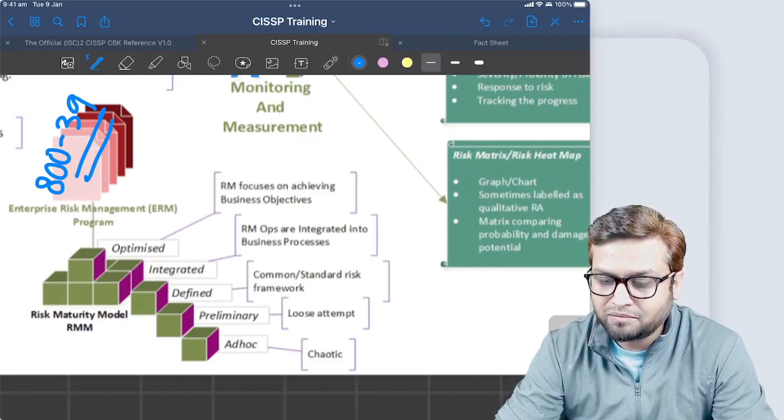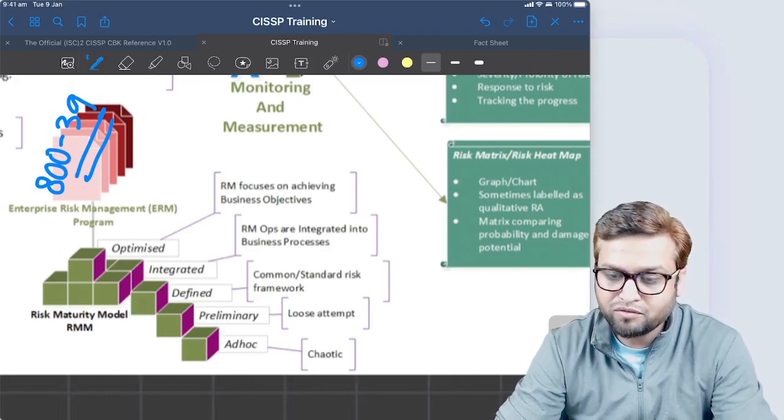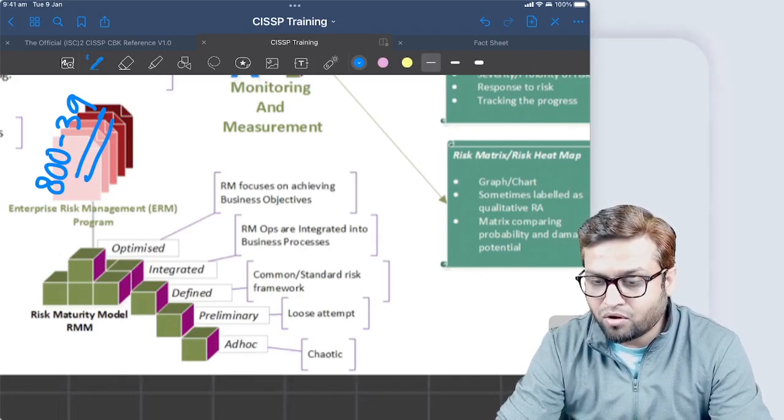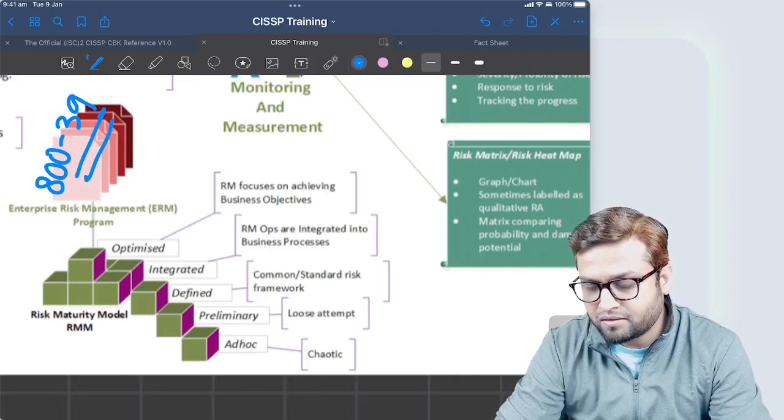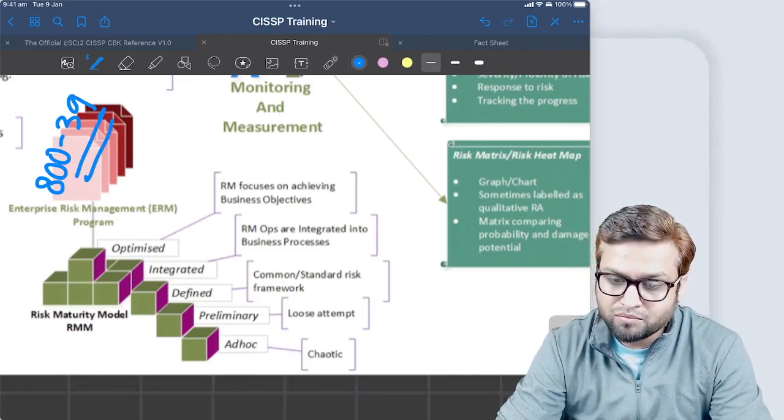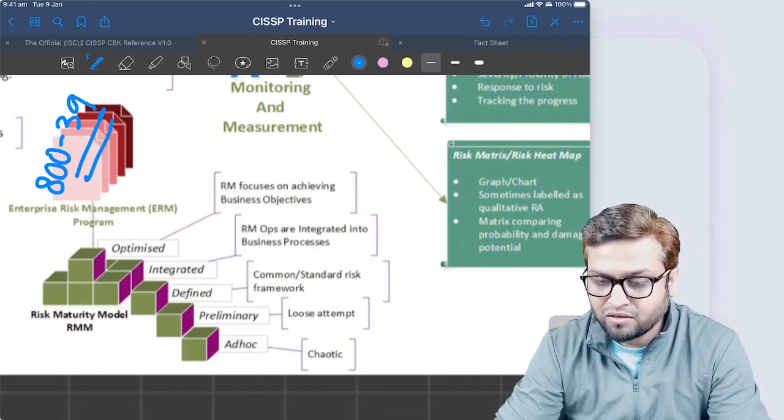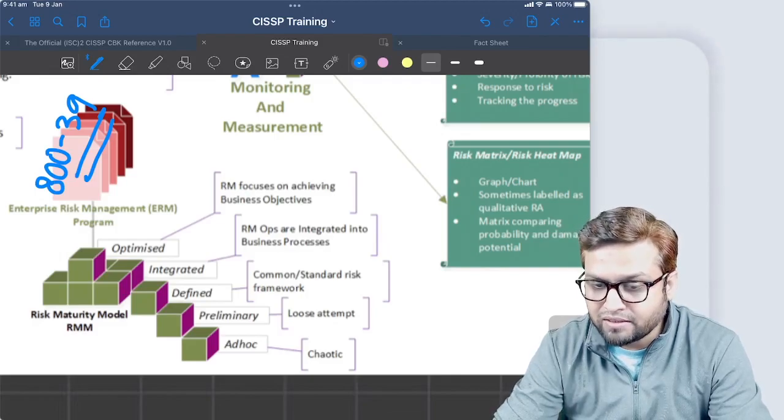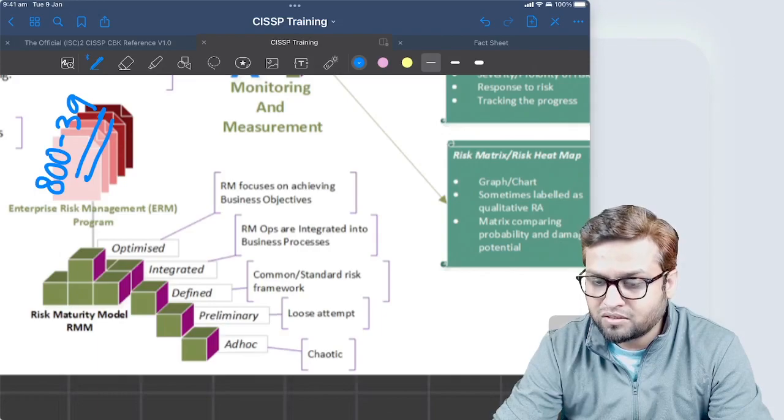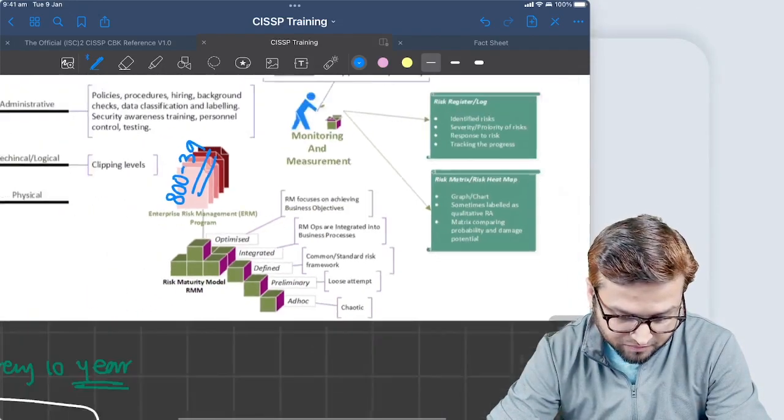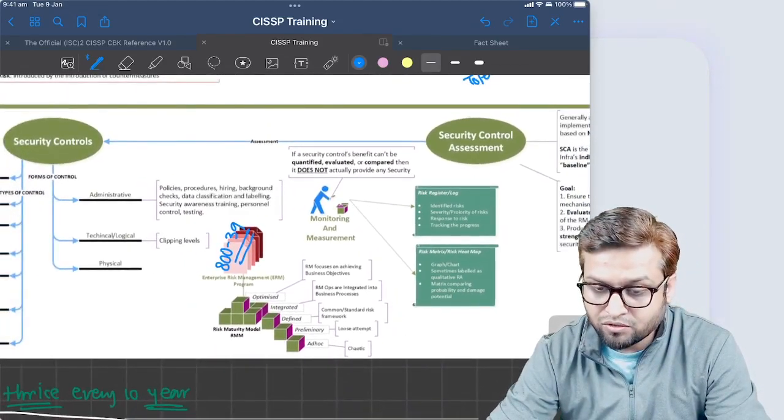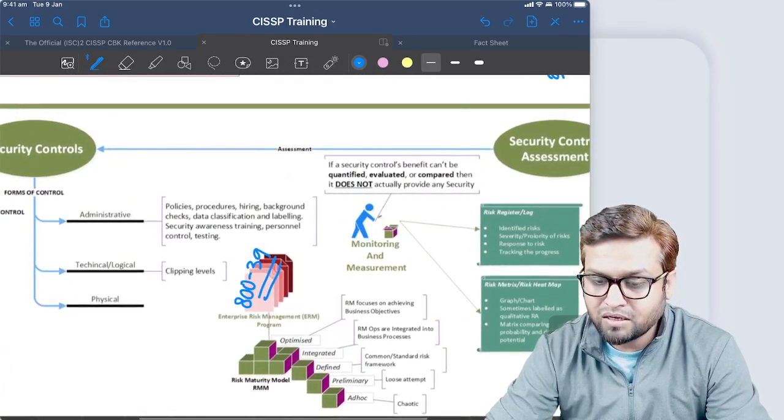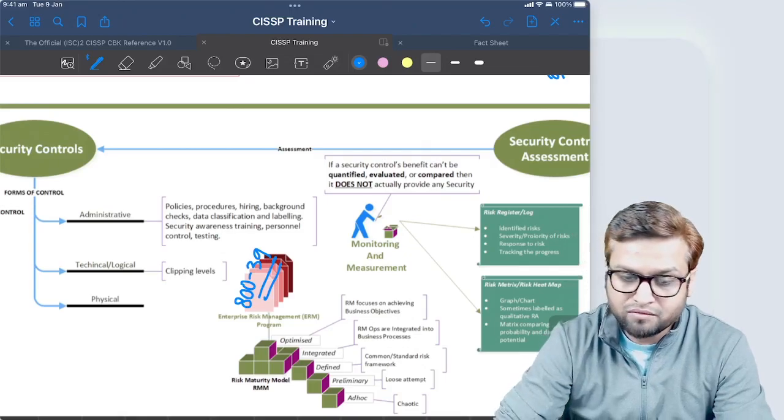Optimized is when risk management focuses on achieving business objectives. The whole evolution of risk management has come to a stage that the CISO of the company - Chief Information Security Officer - is called in every business discussion. Whenever we do any business move like merger and acquisition or starting new software development or anything, then the risk management process is followed. Then we say we are in an optimized stage. This is basically all about security control, security control assessment, and how enterprise risk management can be viewed from a maturity point of view.